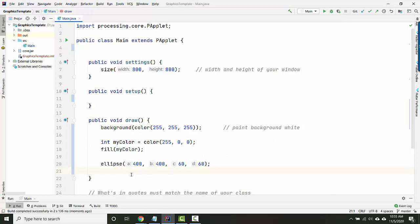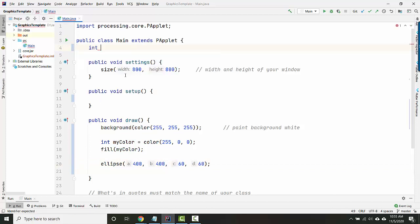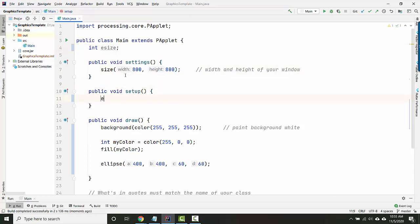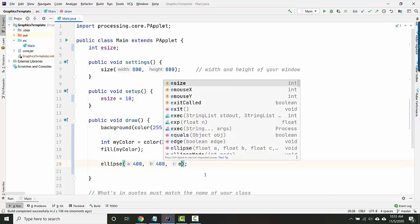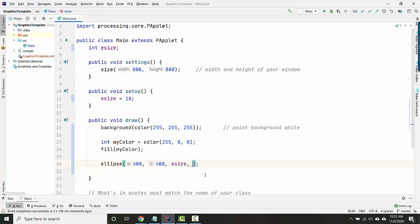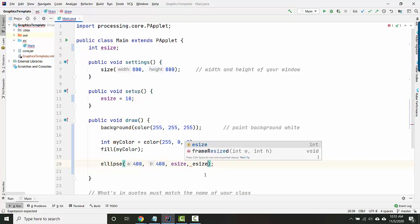Well, if I want the ellipse to slowly get bigger, I know I have to change these two numbers. So I'm going to create a variable up here called ellipse size, eSize. Inside setup, I'll set eSize to start at 10, so it'll start kind of small. And then here, for the width, I'm going to use eSize, and for the height, I'm going to use eSize.